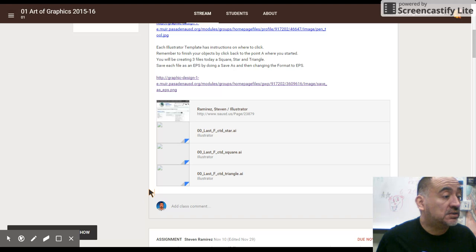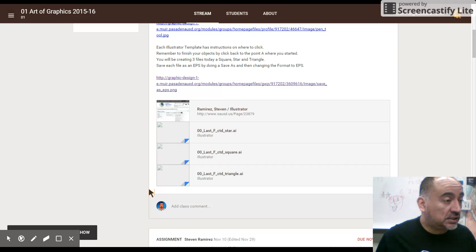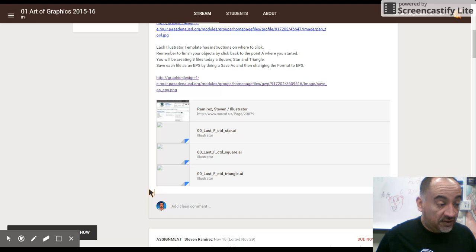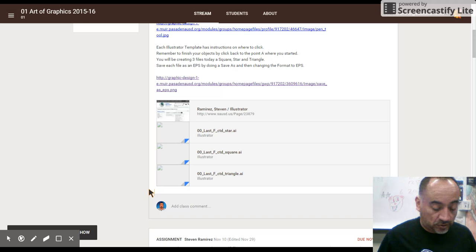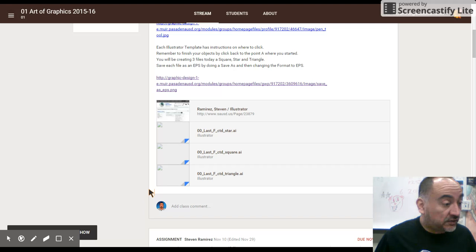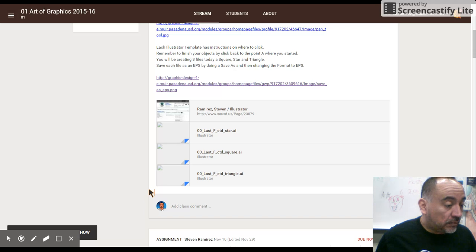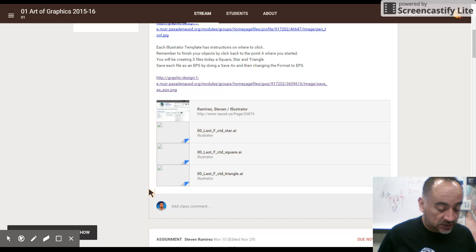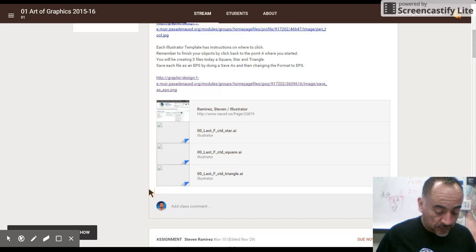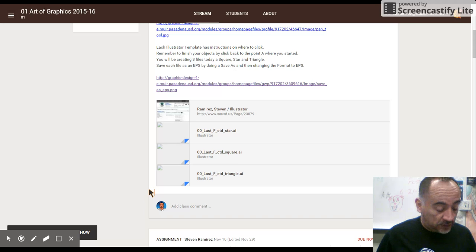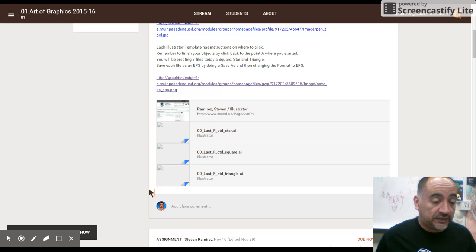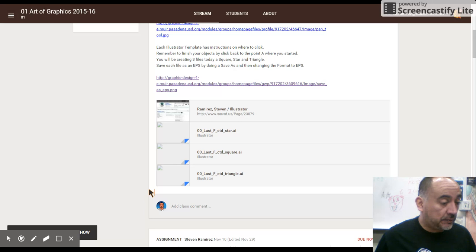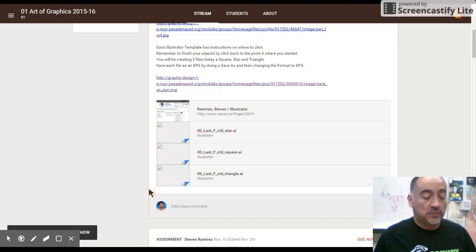File save as. Once again, we're going to save it inside the 01 lines folder as our first assignment. Save it as period one or period two or period three, whichever period you are in with your last name and your first initial underscore first initial and you're going to save it as an Illustrator EPS. Save and okay and close it out.